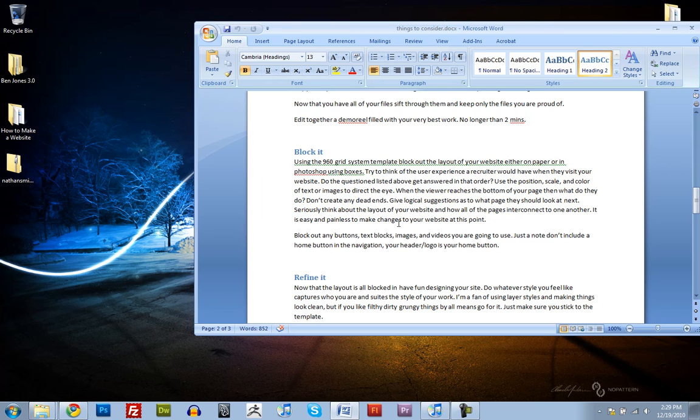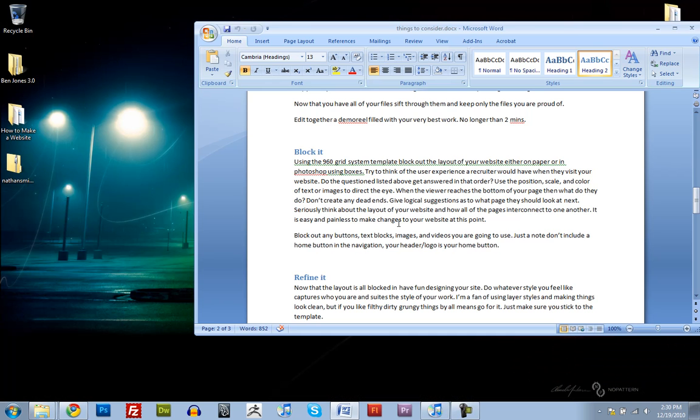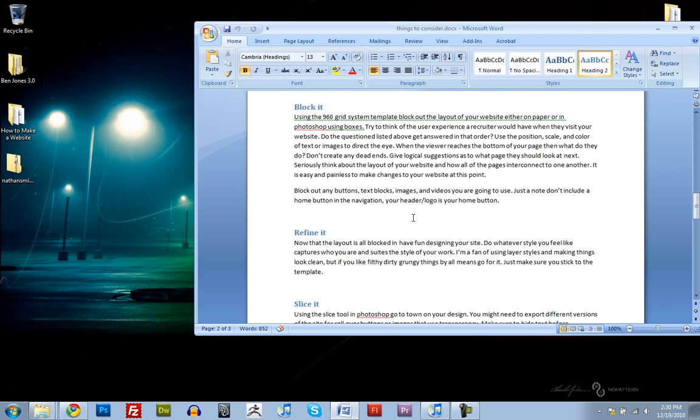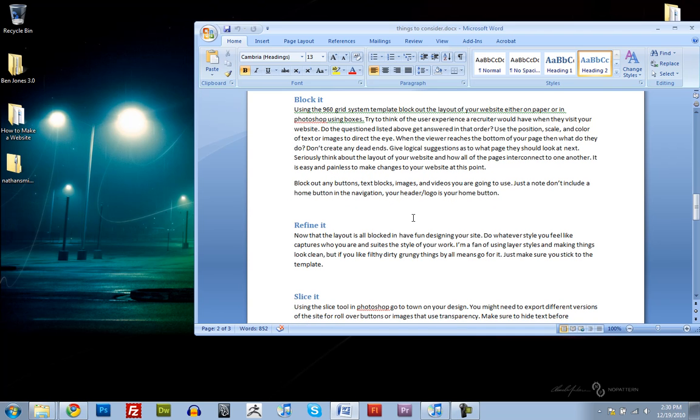Okay, so we've got all of our text, we've got all of our images. Now we're going to start adjusting the layout and figuring out the design of the website, like where everything is. And we're going to try and design a user experience that is really easy to browse and answers all of our questions that we listed before. And to do that, we can use the position and scale and color of text and images to help direct the eye. It's easy and painless to make changes to your website at this point.